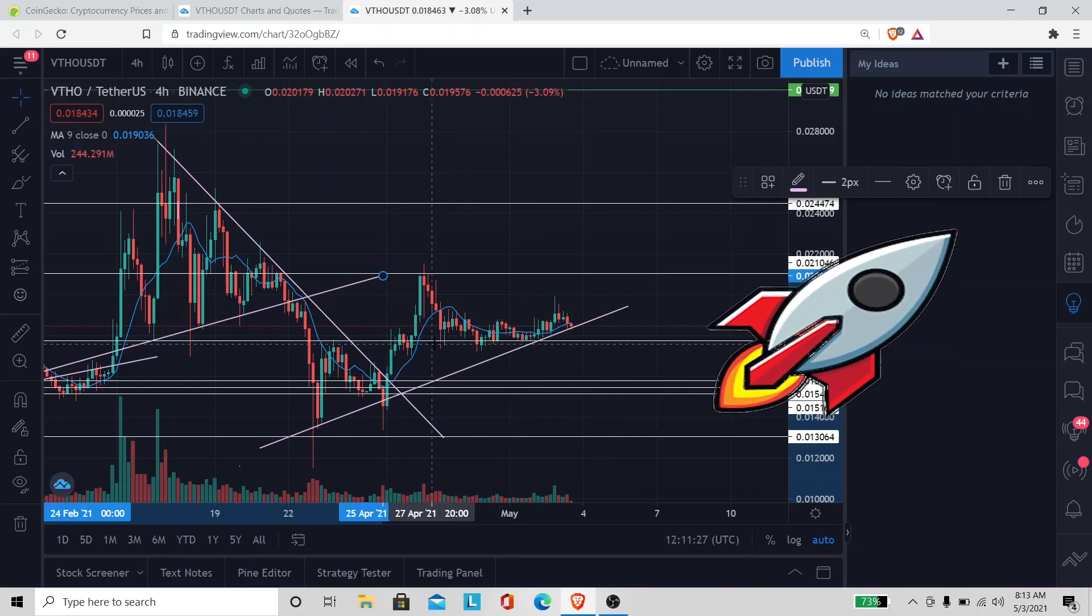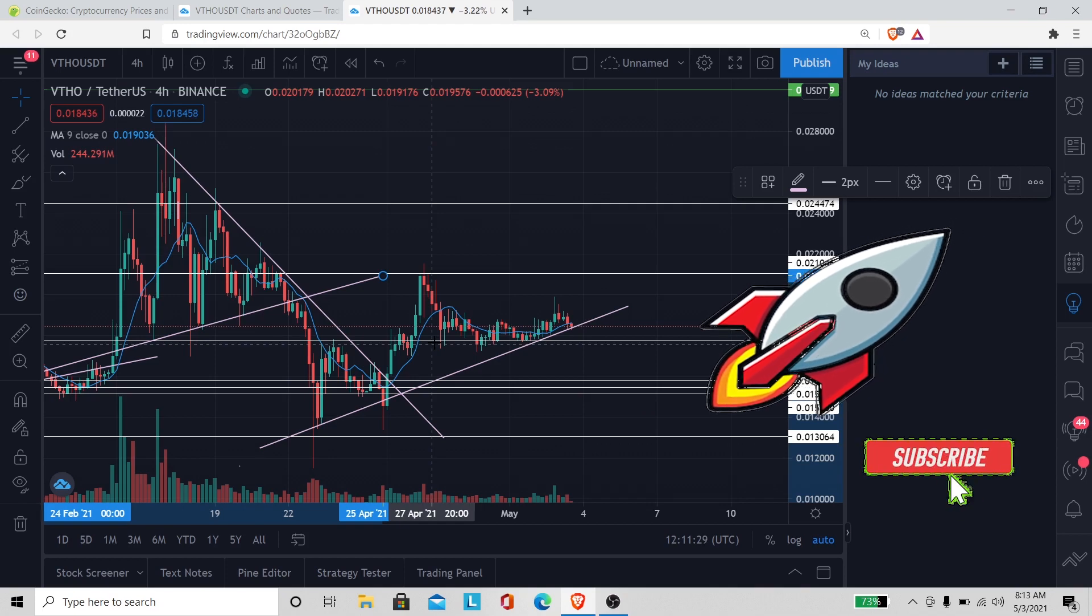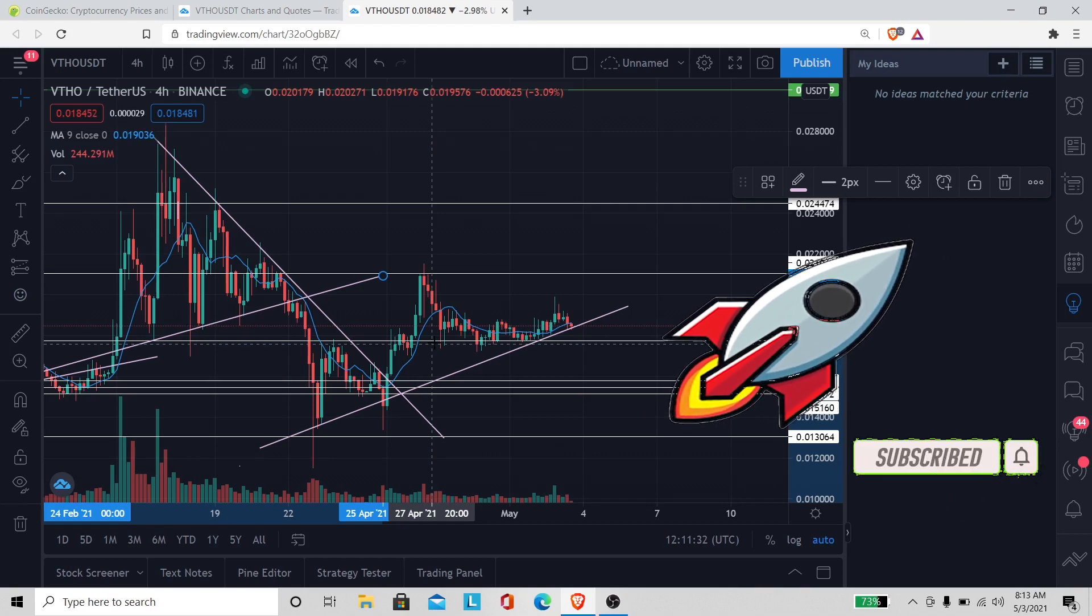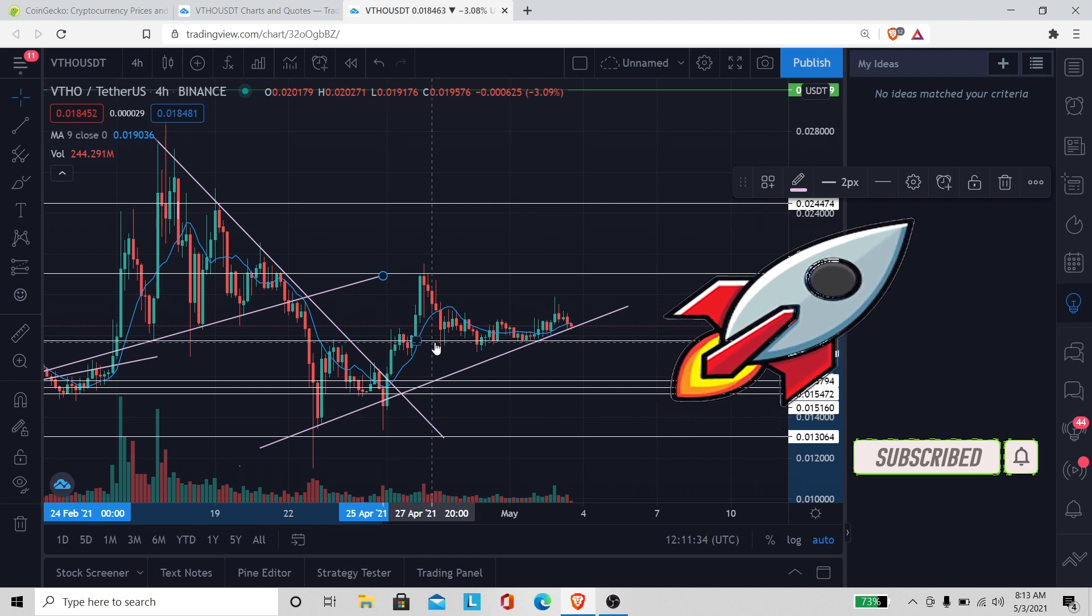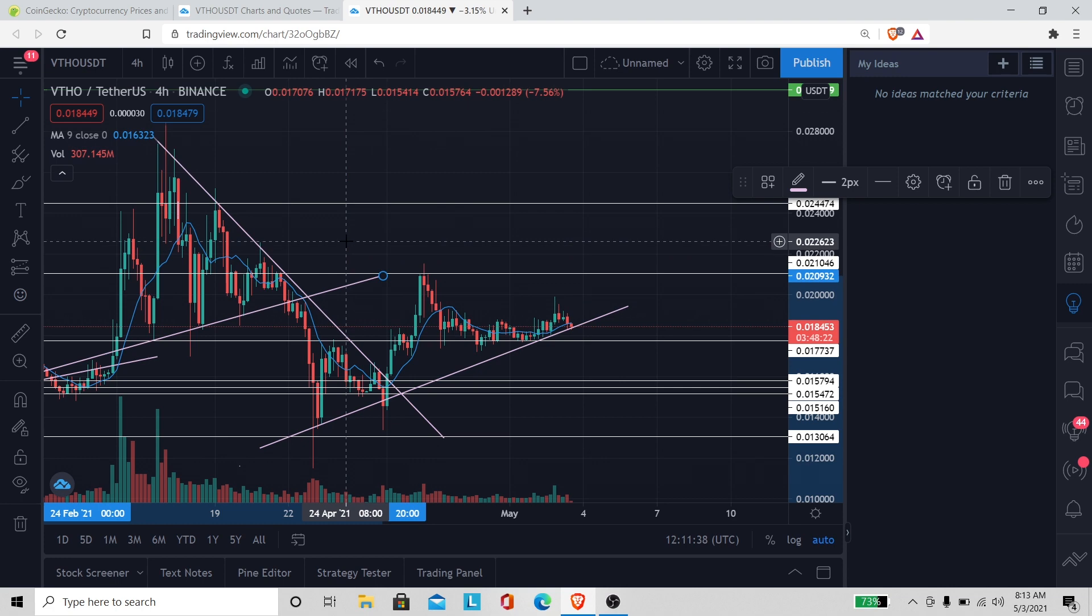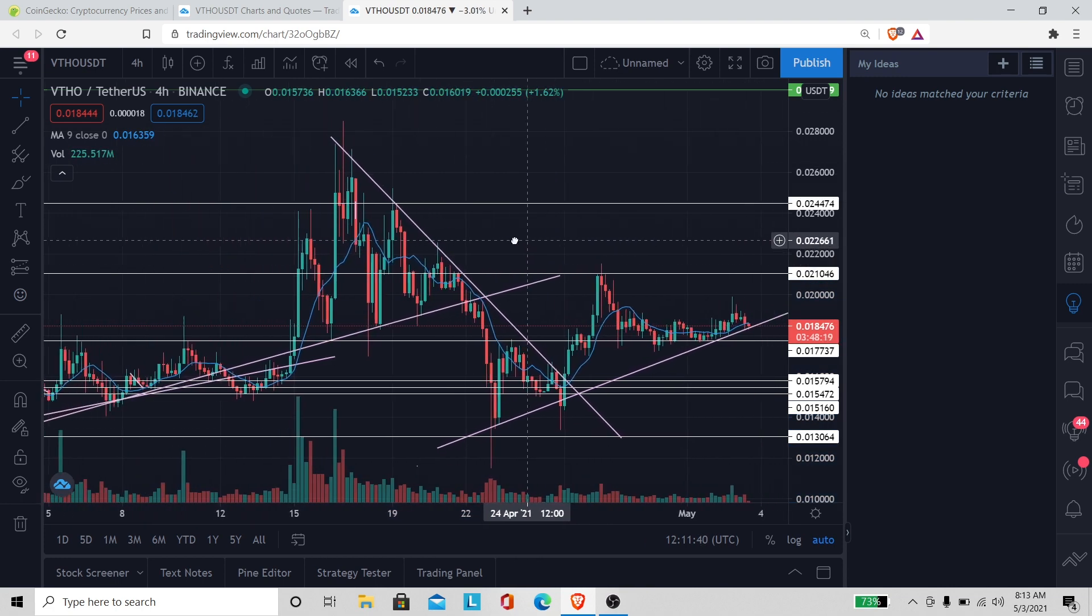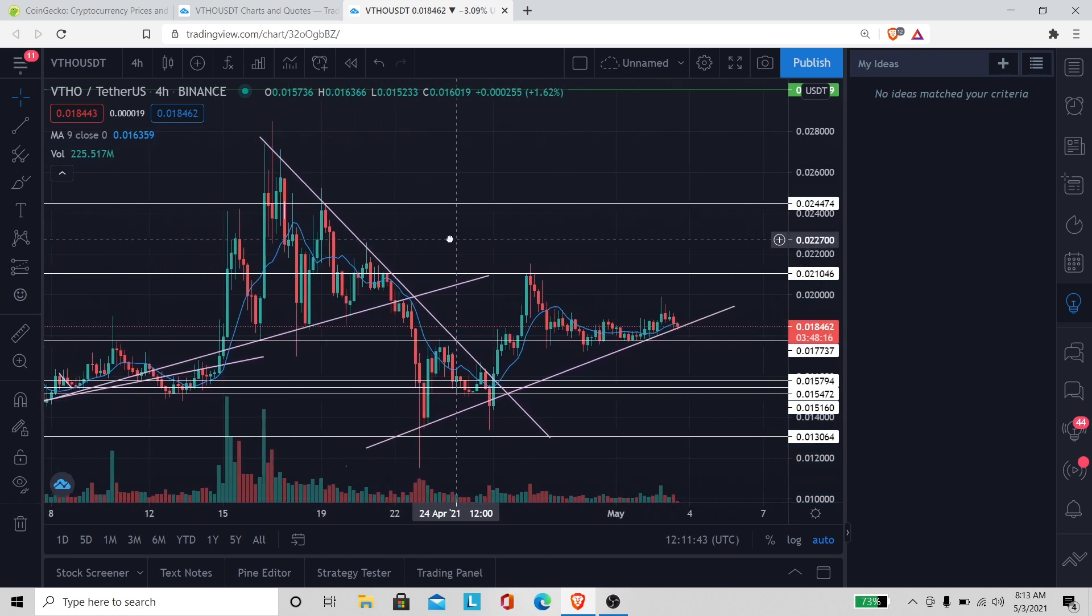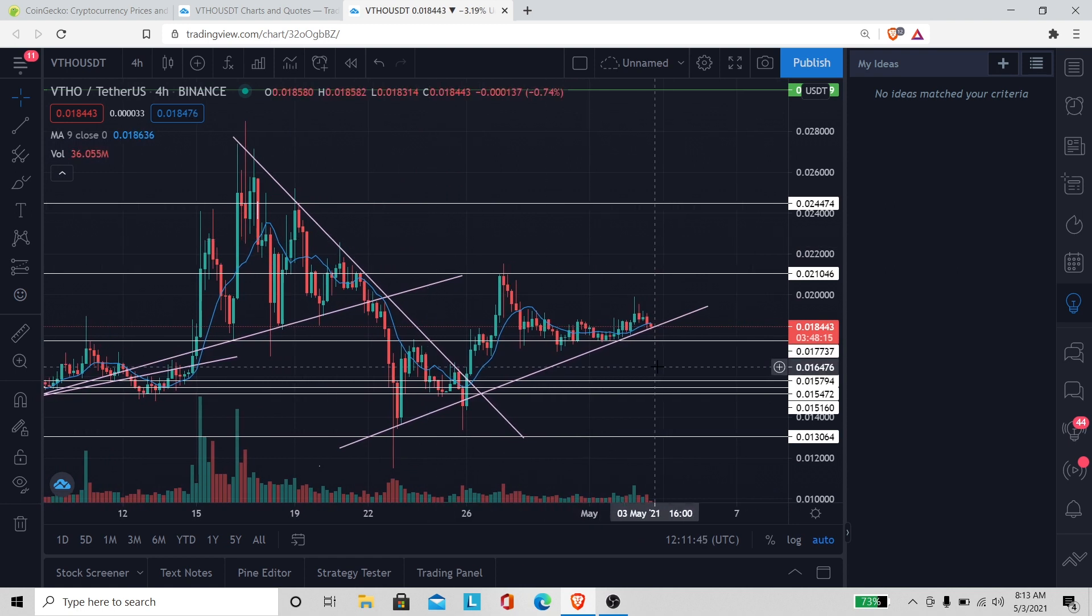What's up family, welcome to A3 Crypto. If you're new to the channel, thank you for tuning in. I appreciate you all for being here with me today. In this video we're gonna talk about VeThor.